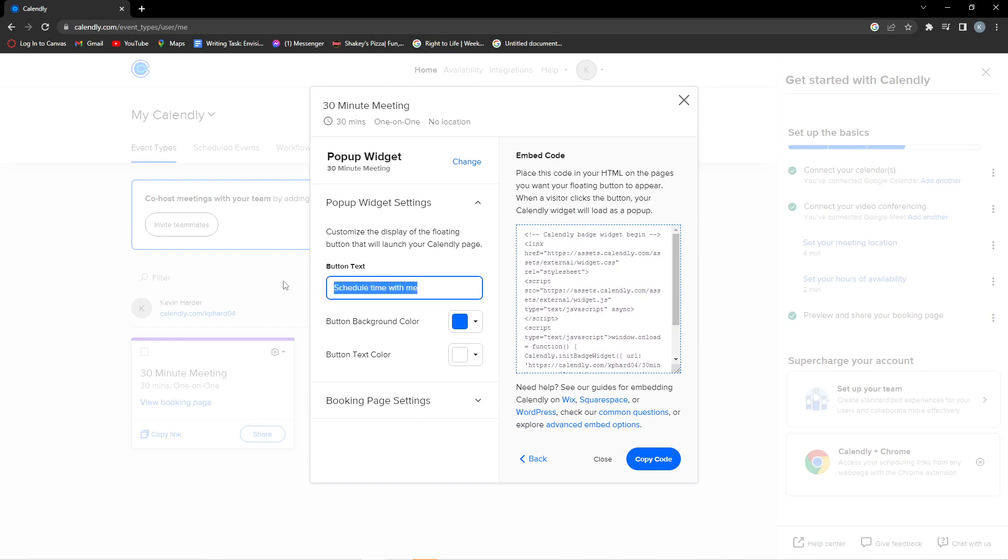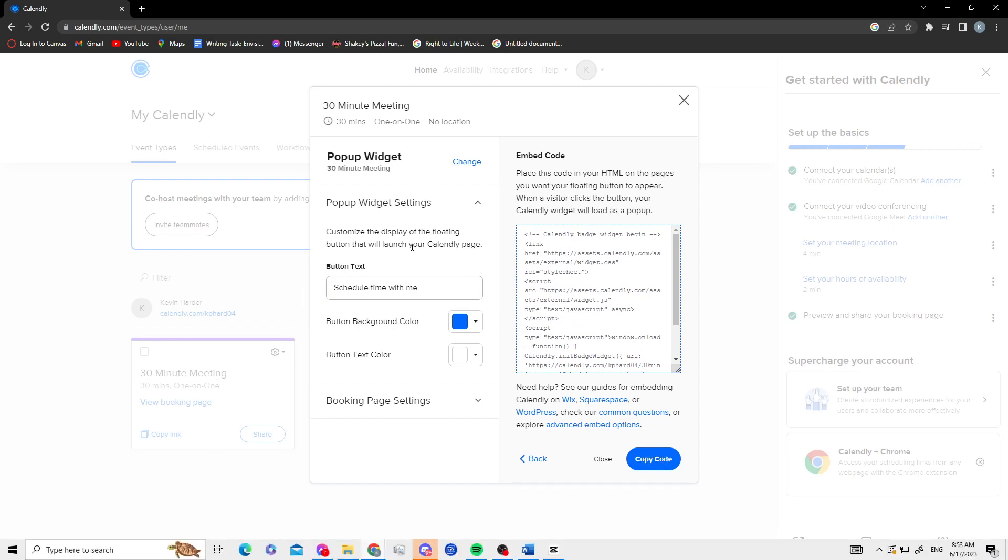Here you can name it anything you want. So once you press Copy Code, it will copy to your clipboard, and all you have to do is go into your website builder and paste that piece of code, so the